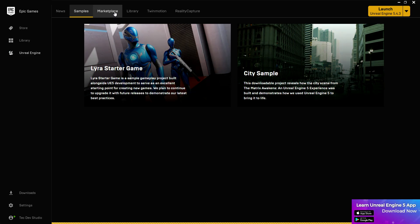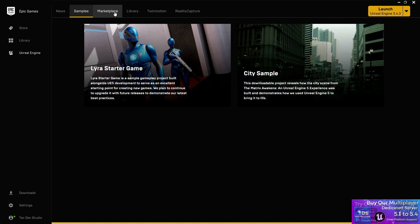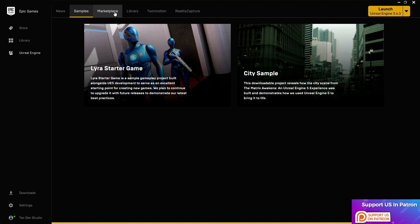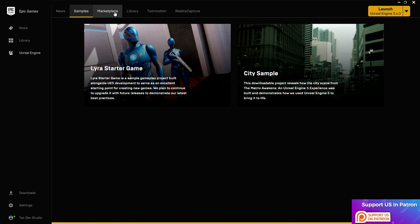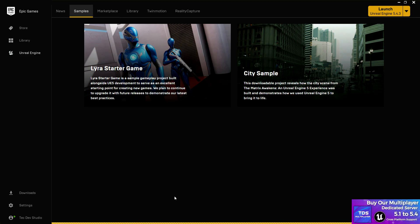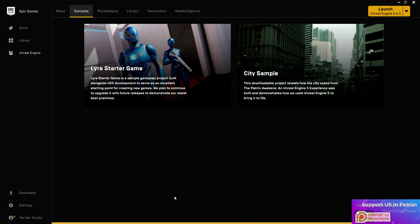After that, the third tab is the Marketplace, which is really very important for all developers. In the Marketplace you find all the assets you need — game assets, sound effects, VFX, environment props, characters, textures, materials — everything. In the Marketplace section you can also filter by categories to find your particular product more easily.